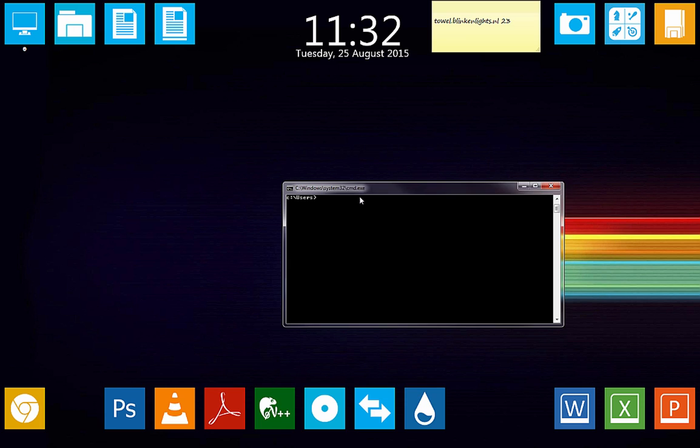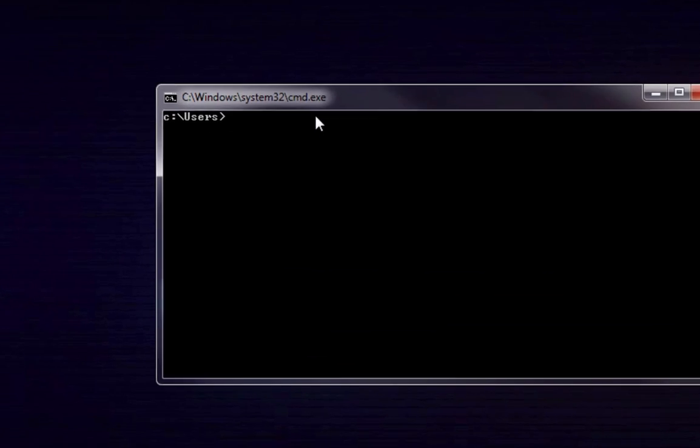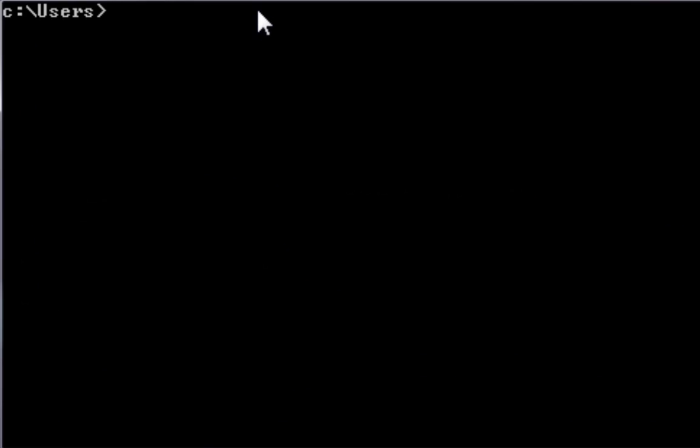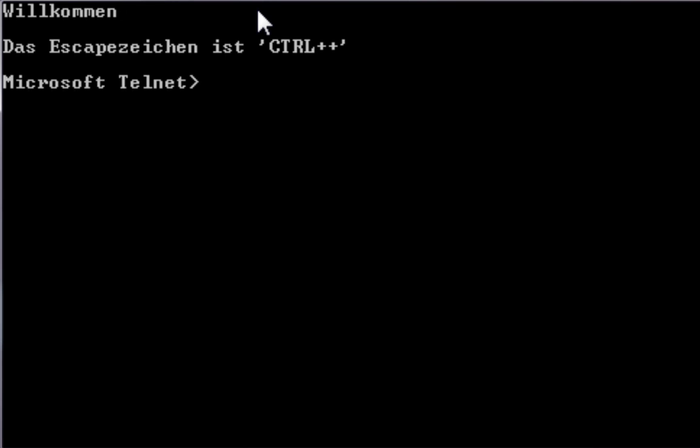Type telnet into the CMD and press enter. If you have done alright in the last part, your CMD will look like this. Type O into it and confirm with enter. Now telnet asks you where to go. Enter the towel.blinkenlights.nl 23 command and get happy with the ASCII Wars.